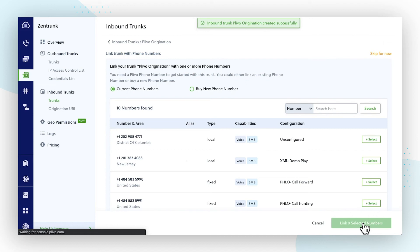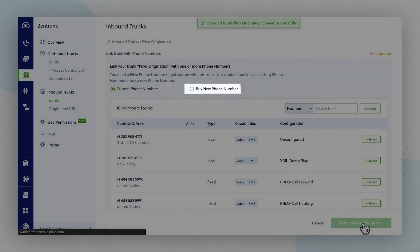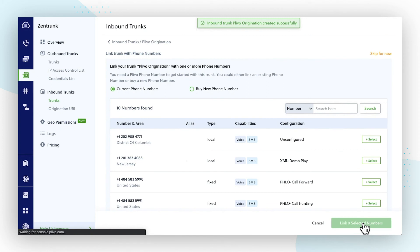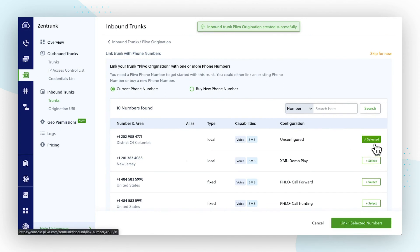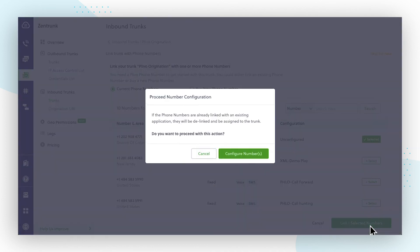Now you're ready to assign an inbound trunk to a PLEVO phone number. You can either link the trunk with your existing phone numbers in your account or buy a new phone number and link the trunk. If you wish to use an existing number, select the phone numbers under the Current Phone Numbers section and click Link Selected Numbers.